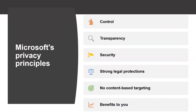Let us first understand Microsoft's Privacy Principles. Microsoft's products and services run on trust. Microsoft focuses on six key privacy principles when making decisions about data. Privacy is about making meaningful choices about how and why data is collected and used, ensuring that you have the information you need to make the choices that are right for you across all Microsoft products and services.